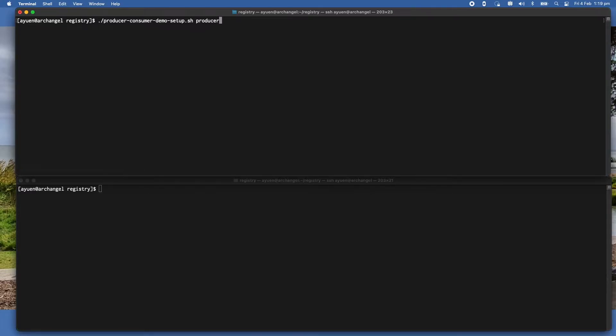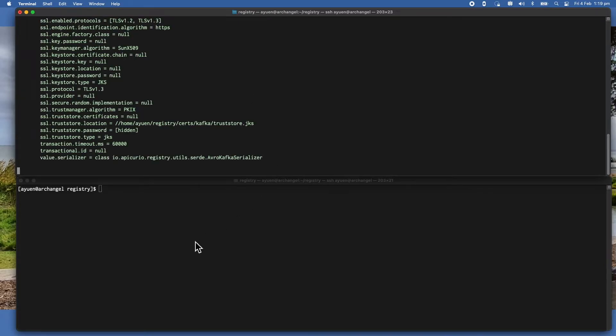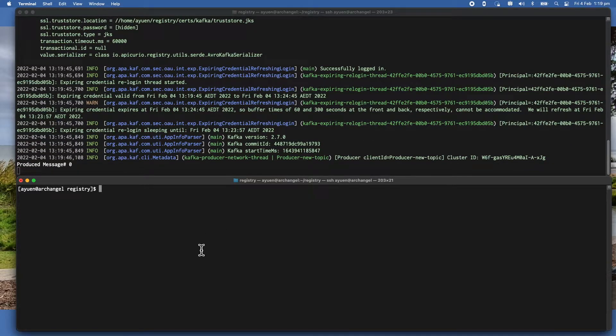Let me just start the producer first, and then I'm going to start the consumer in another terminal.